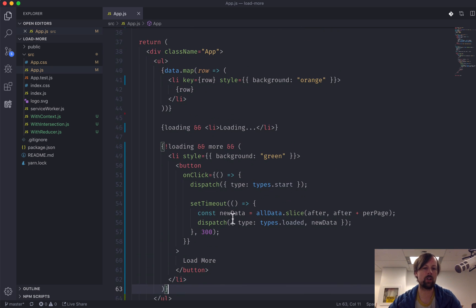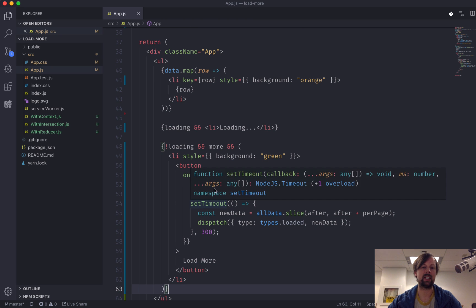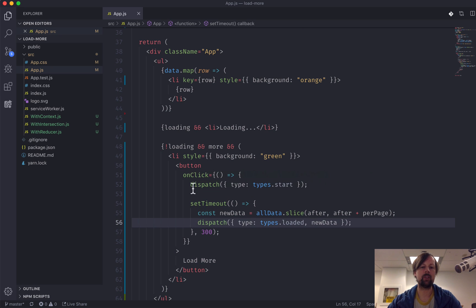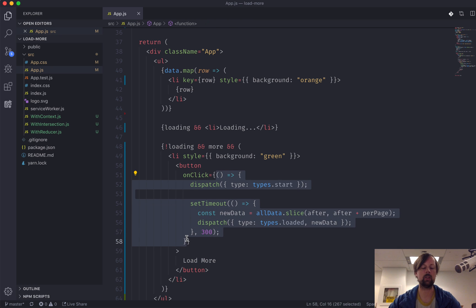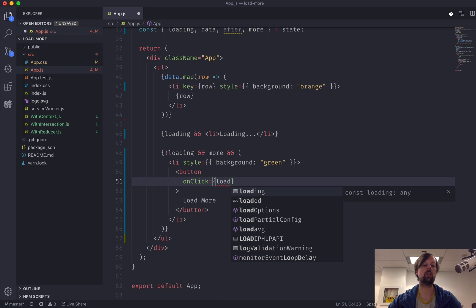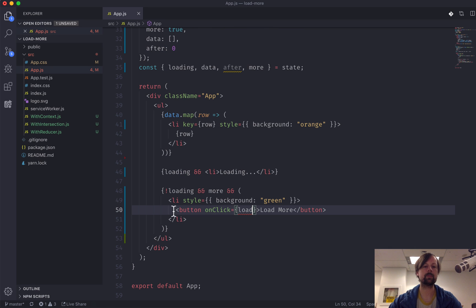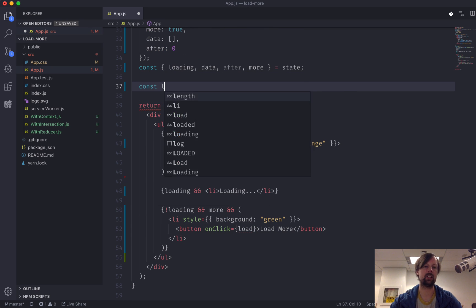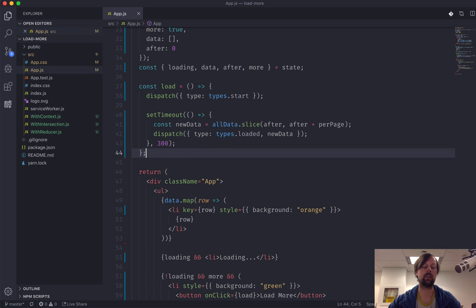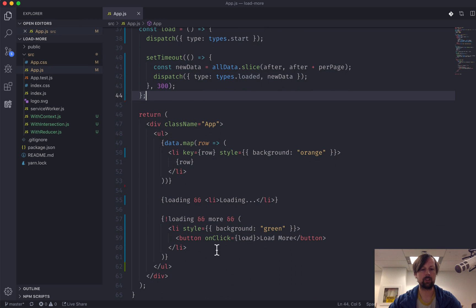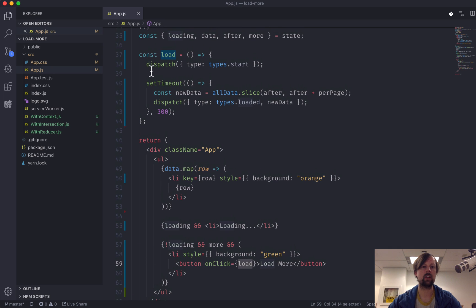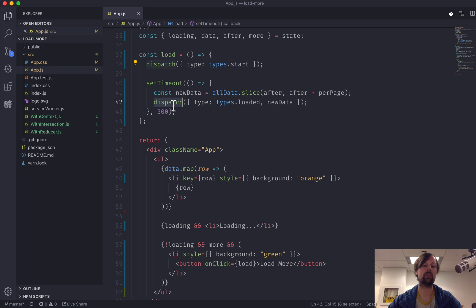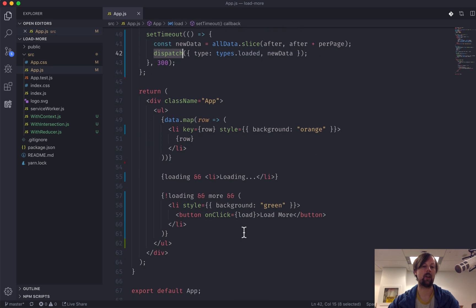So the first thing I want to do is when you click on this to load more data, I'm dispatching two events right here in this callback function. I think we could actually clean this up a little bit by creating a function called load. So what load will do is basically just all of that that I copied and pasted, but now this code's a little bit cleaner. When you click, it will call the load function which will dispatch the two different actions to our reducer, and it's a little bit cleaner now.